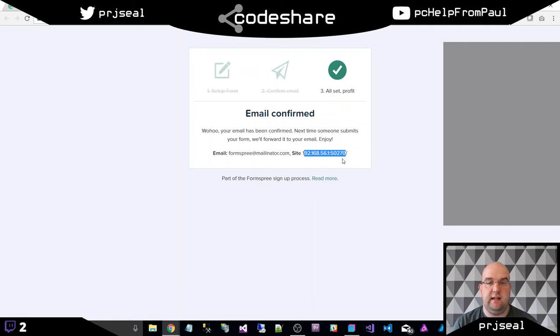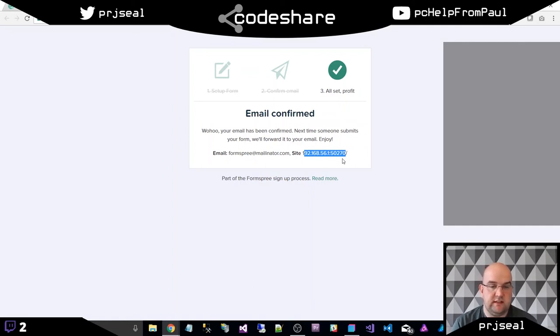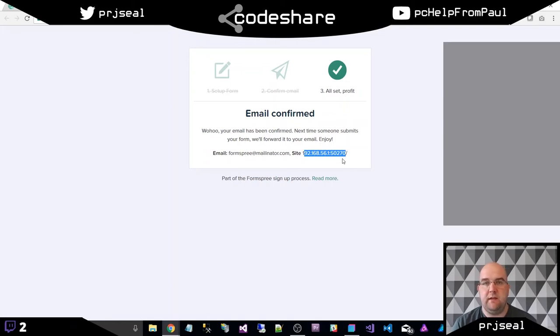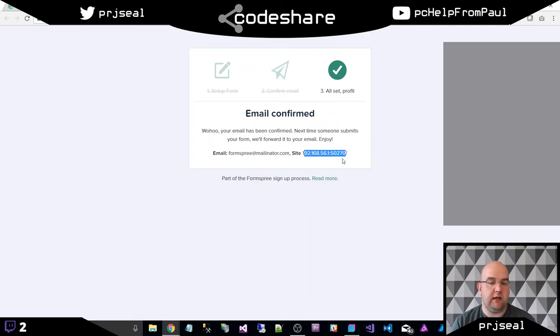It works. It's easy and just a simple way to send emails using a static website. Now, a couple of caveats.